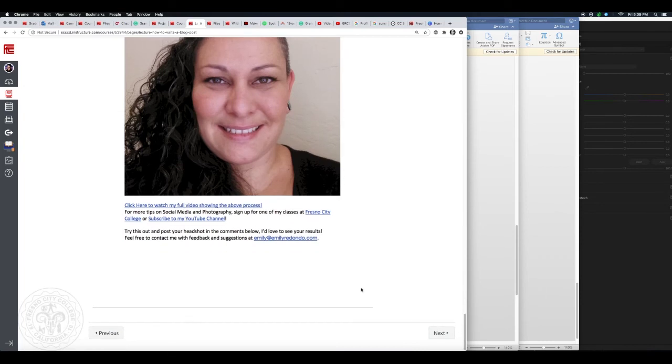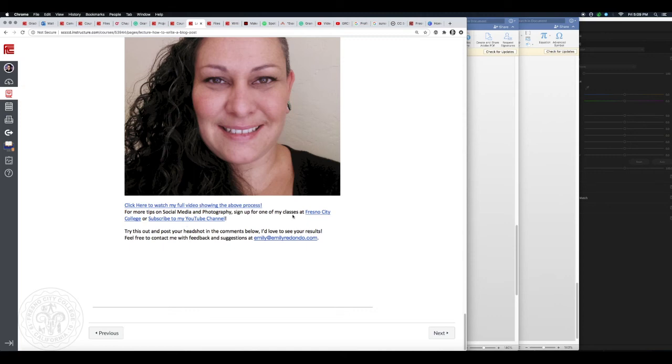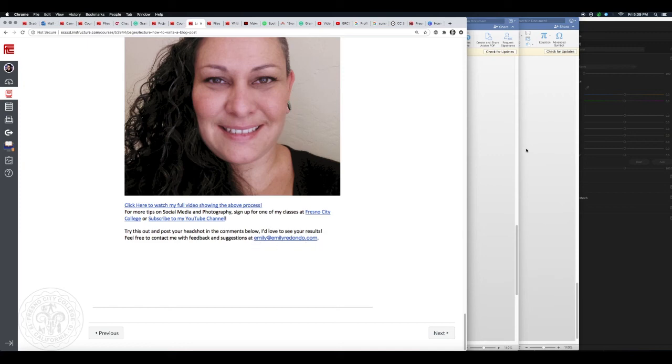Alright, and then you can also throw in your links. So I kept a couple of those different call to actions down at the bottom. I have 'Click here to watch my full video showing the above process,' which links to my YouTube video. 'For more tips on social media and photography, sign up for one of my classes' - I've linked the Fresno City College website - 'or subscribe to my YouTube channel. Try this and post your headshots. I'd love to see results. Feel free to contact me with feedback and suggestions.' And there's my email. So having that contact information is also a good idea at the bottom. You want people to be able to get ahold of you.